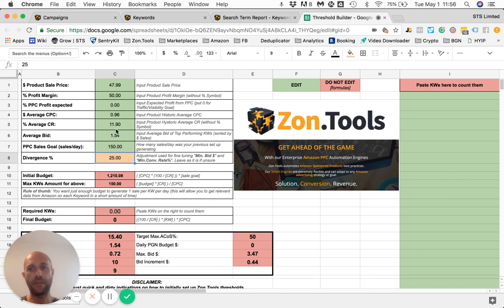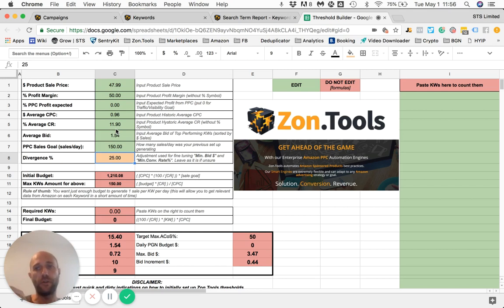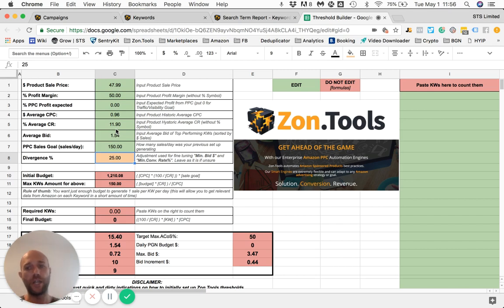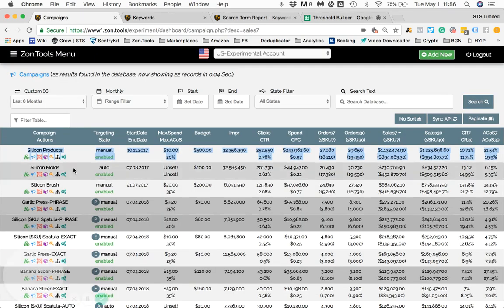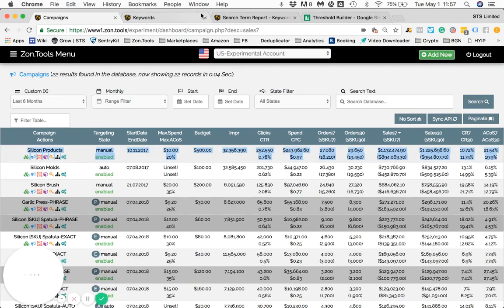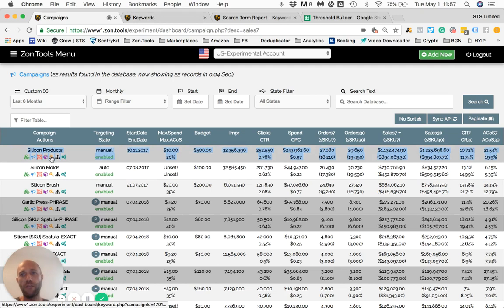Right now, up to this point, I showed you how to select the thresholds based on your historic data. Now, the next step will be to select what keyword you want to take from your old campaign and bring it to your new PGN, in case you are doing this for creating a PGN.